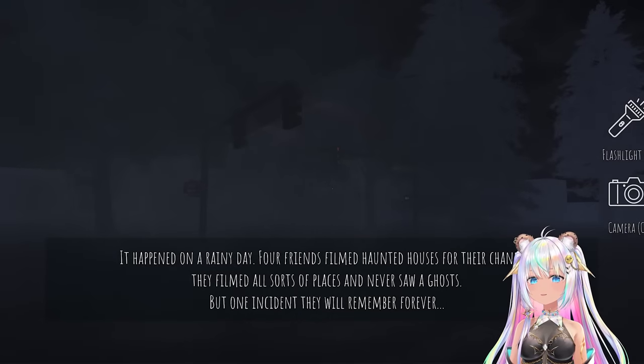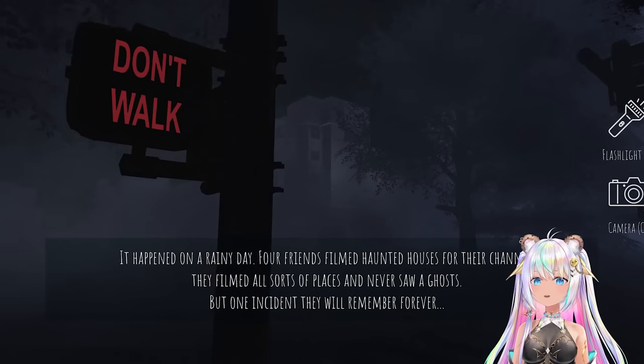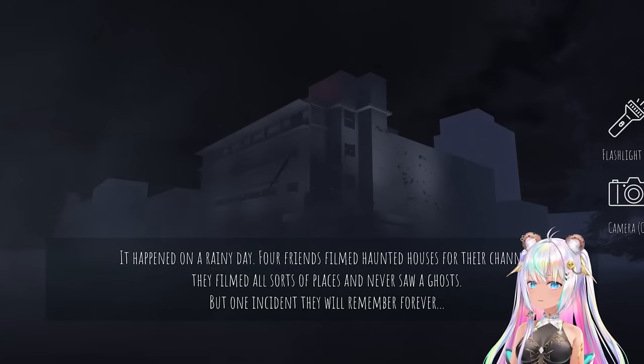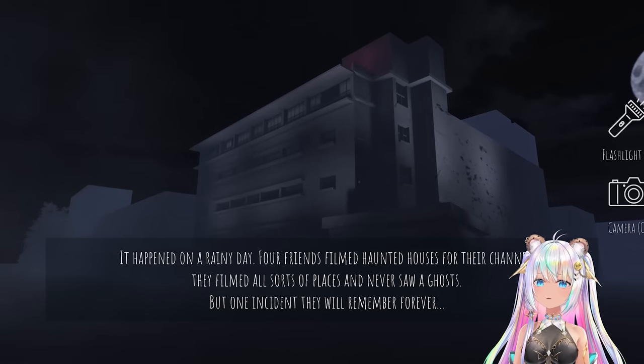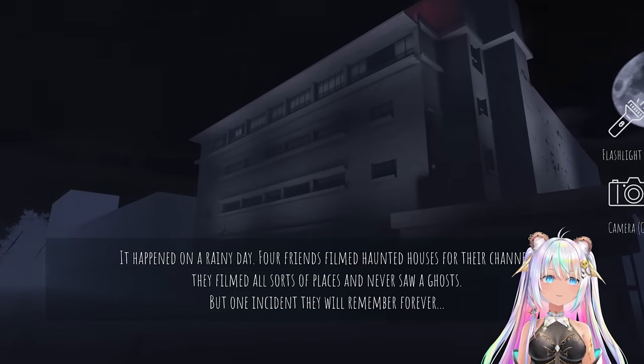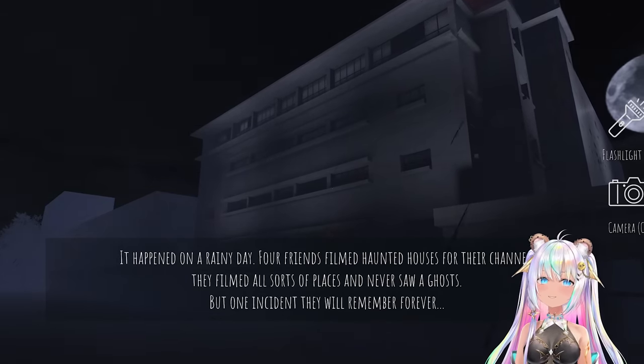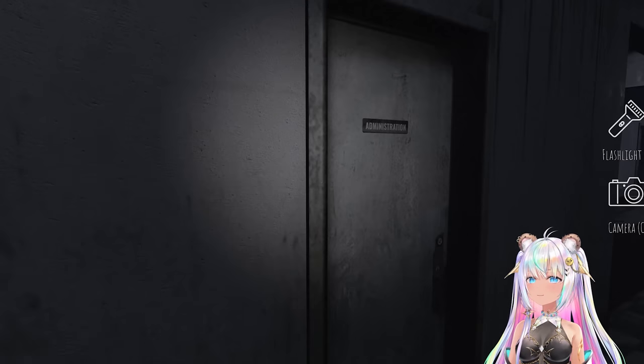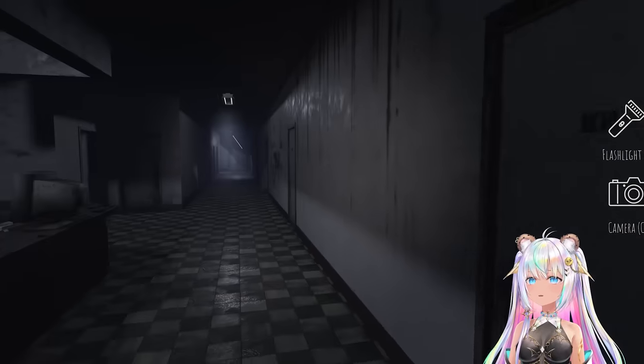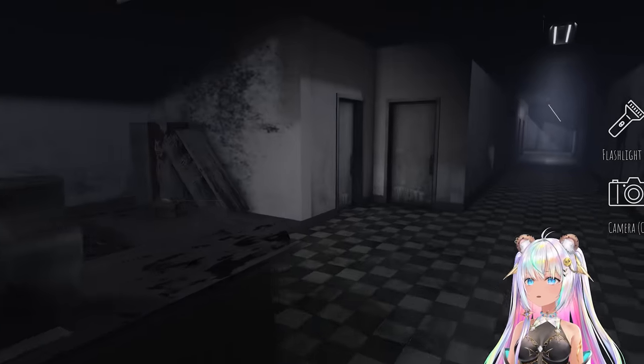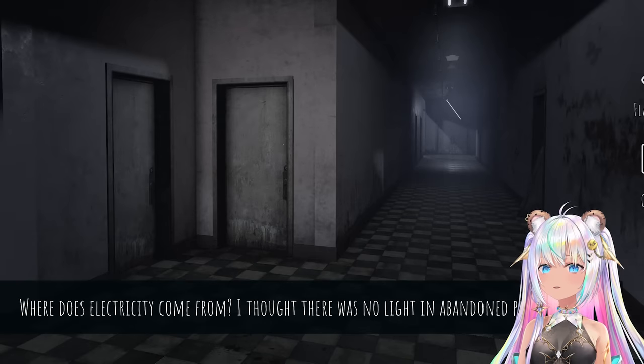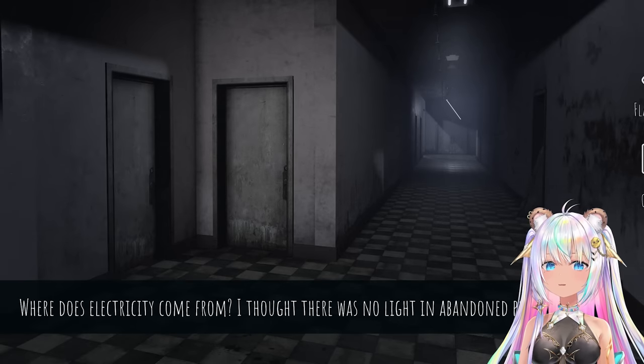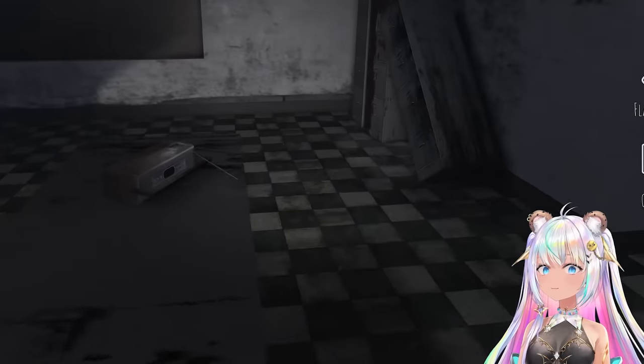It happened on a rainy day. Four friends filmed haunted houses for their channel. They filmed all sorts of places and never saw a ghost, but one incident they will remember forever. Oh, where are we now? Administration. There's a bunch of rooms here. Is this a hospital? Where does electricity come from? I thought there was no light in abandoned places.